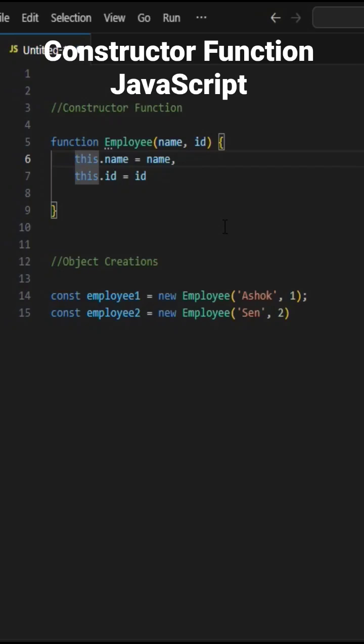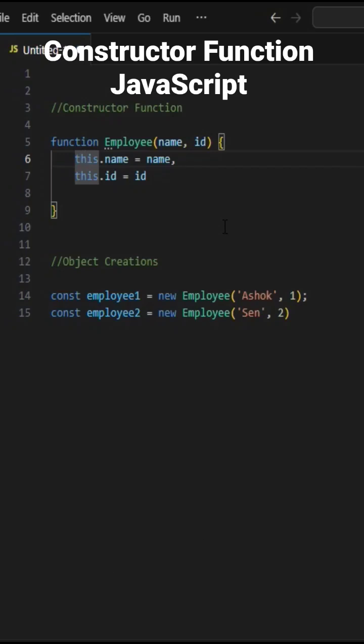It can be small, but constructor functions look like classes. So please subscribe now to get more concepts in one minute and get selected in your interview.